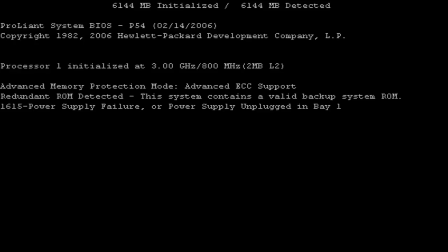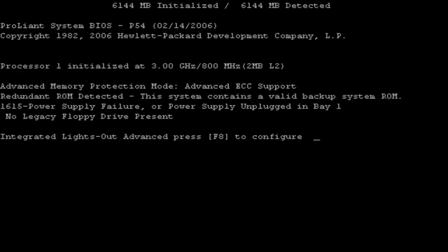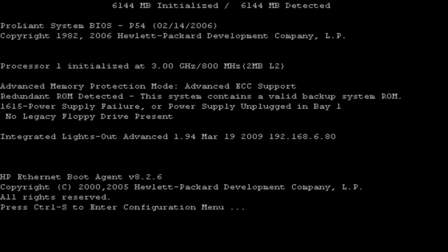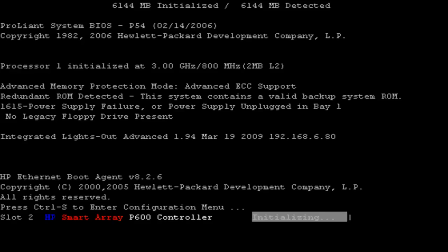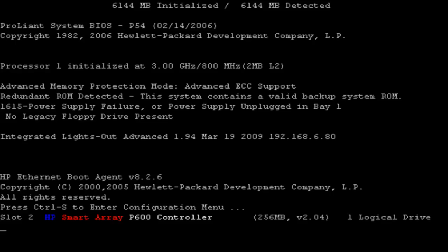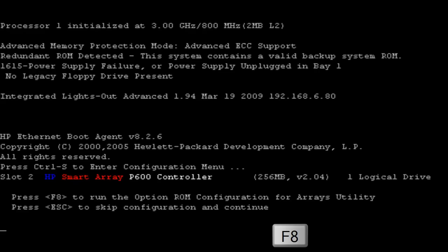We won't hit F8 on the first prompt and it is happening right now. Instead we should wait for the prompt with text Option ROM configuration for array utility. So you should be ready to hit F8 on the next prompt. And it should happen very soon. Click right now.